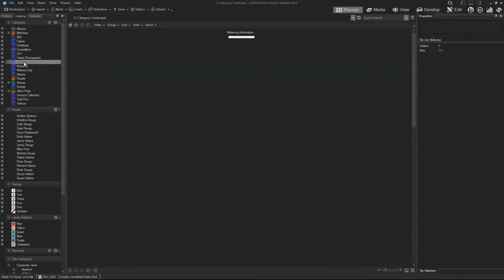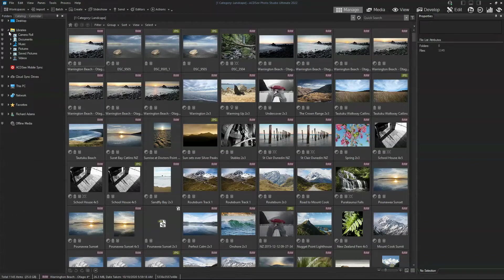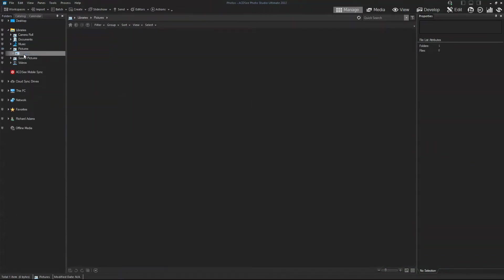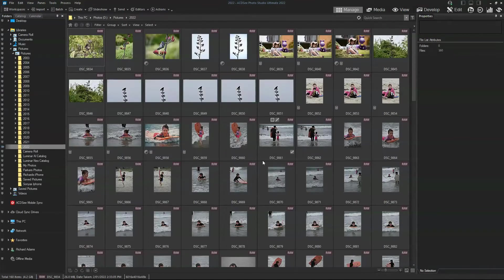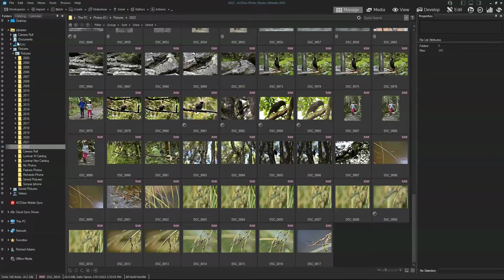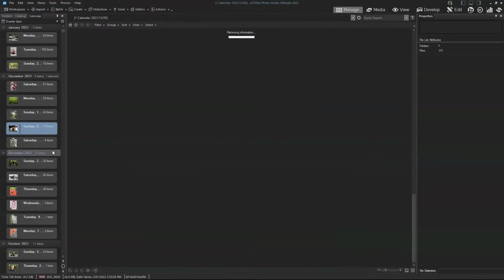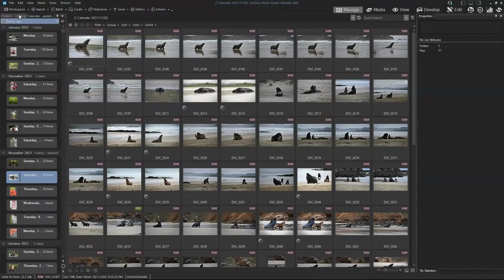You can also do it traditionally, so we can browse through various different folders. One of the nice things about ACDC Ultimate is it doesn't import your photos — it just leaves them exactly where they already are. We can also browse by calendar, so if there's a particular day you're interested in, we can view that.